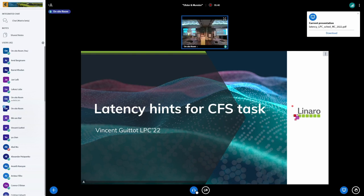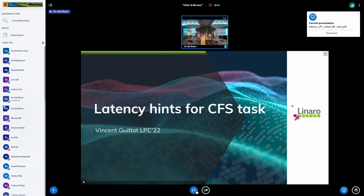I'm going to speak about something — yes, I have two parts in my presentation. One is how to improve the latency of the CFS task, and the other part, which is probably the most controversial, is how to interface that with user space and how user space can help to say which task should be scheduled first or in priority.